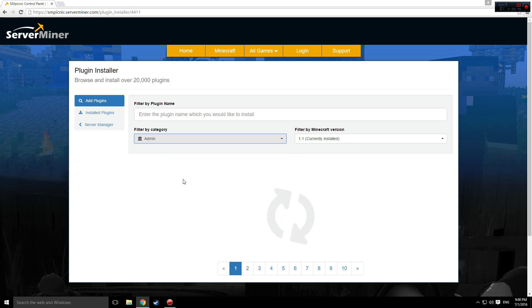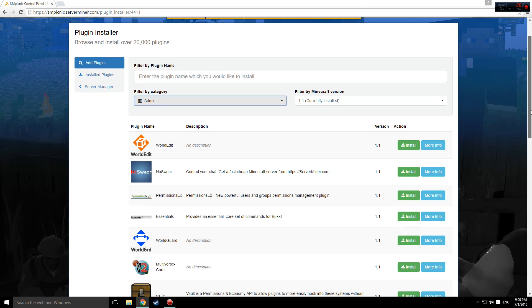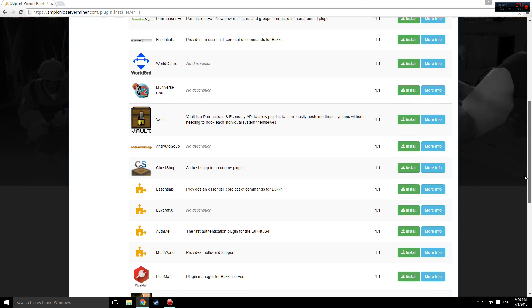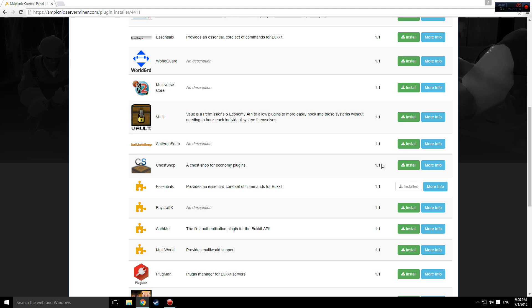Today I'm going to be installing an admin plugin called Essentials. All you need to do is click install, and then once it's installed, go back to the server manager and restart your server.